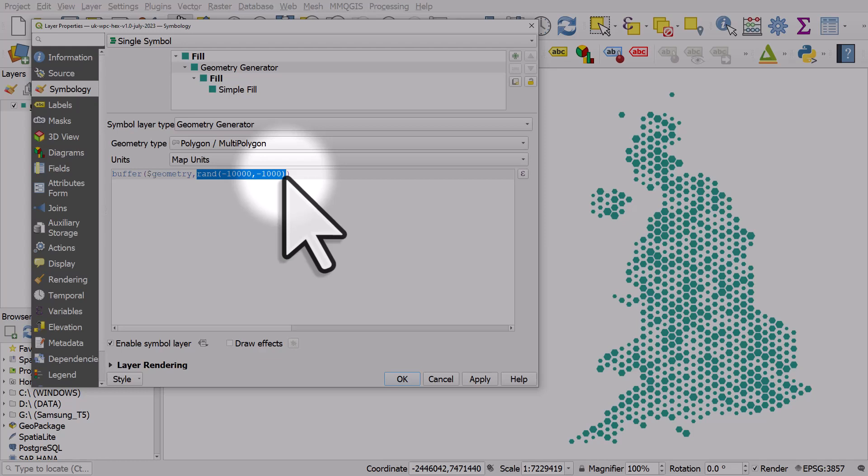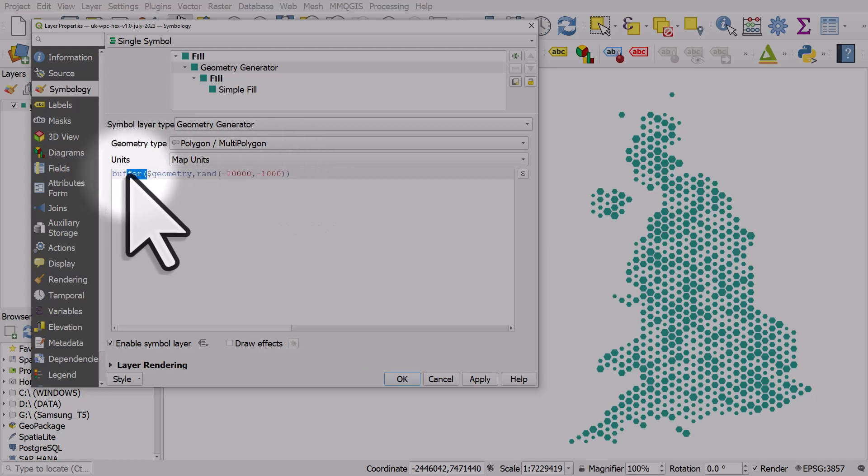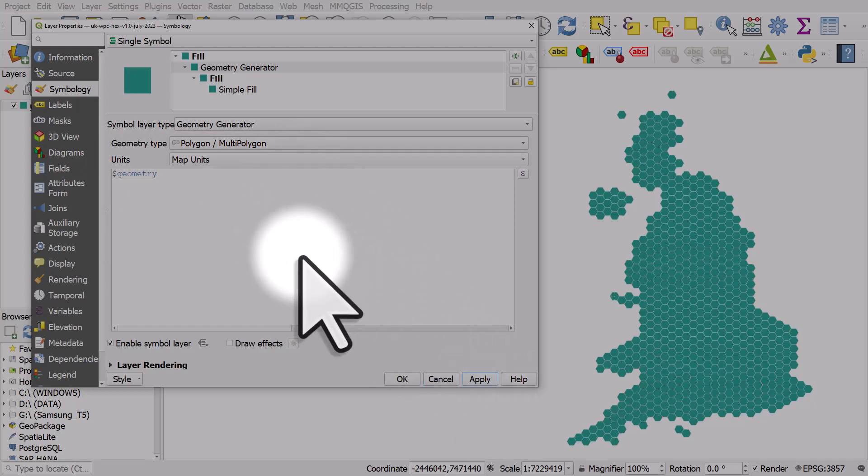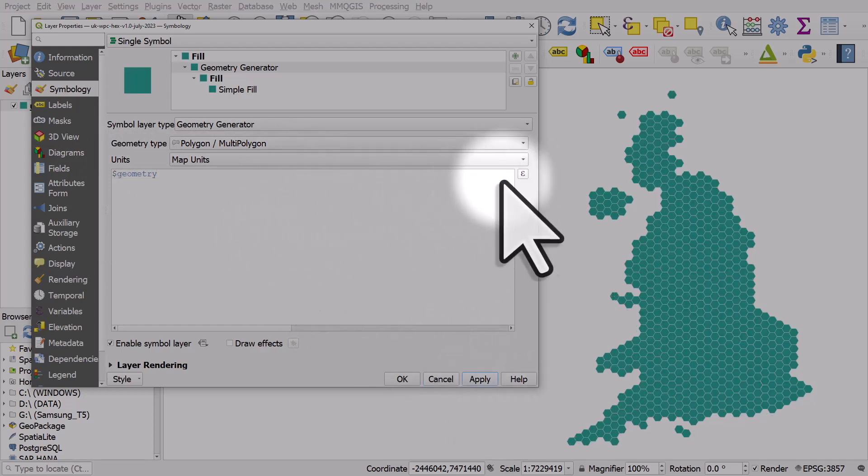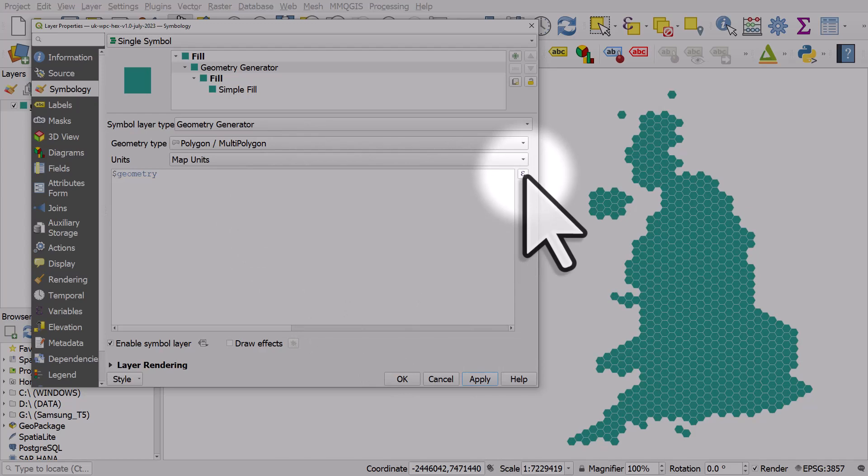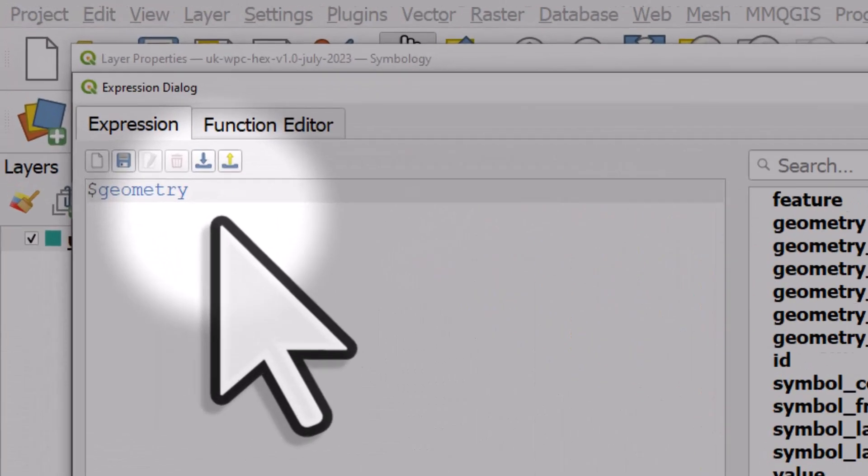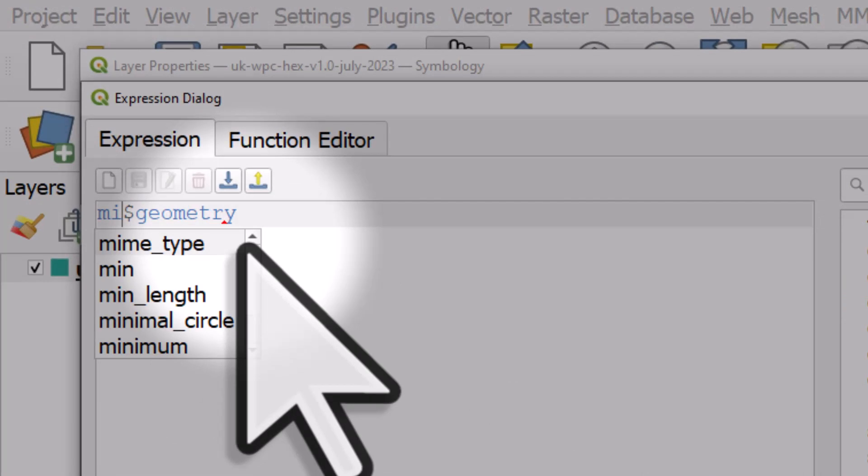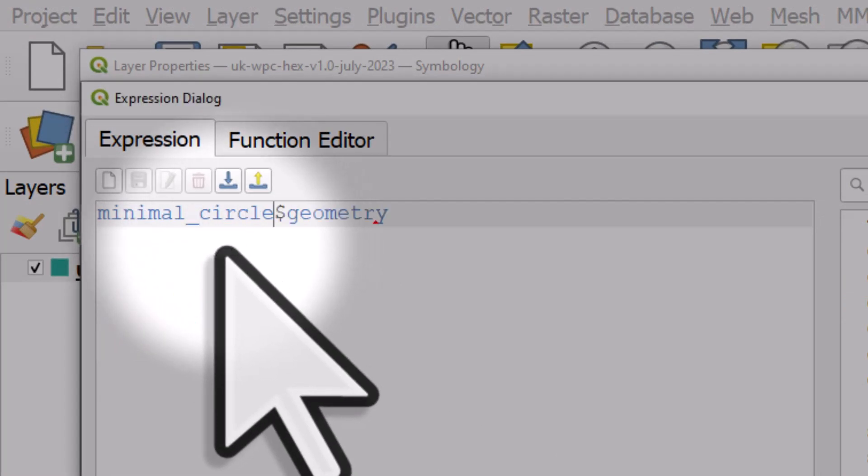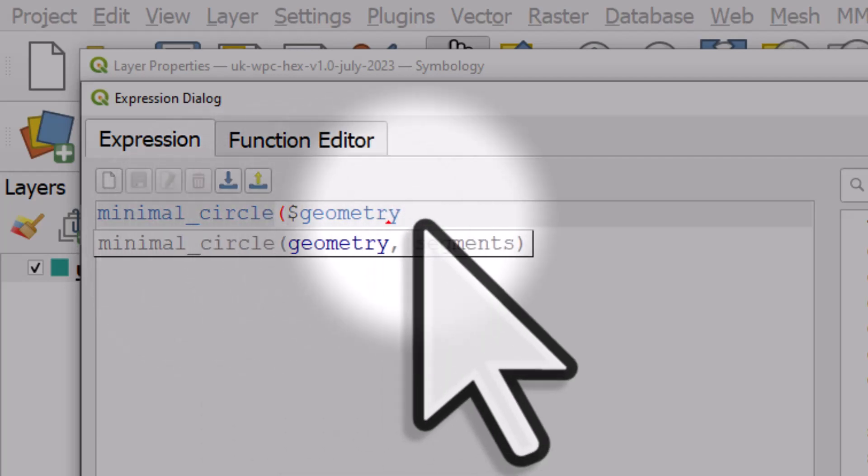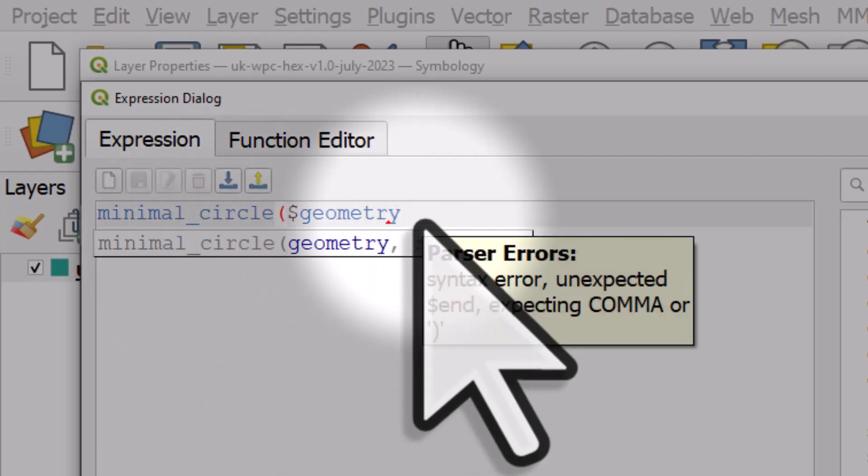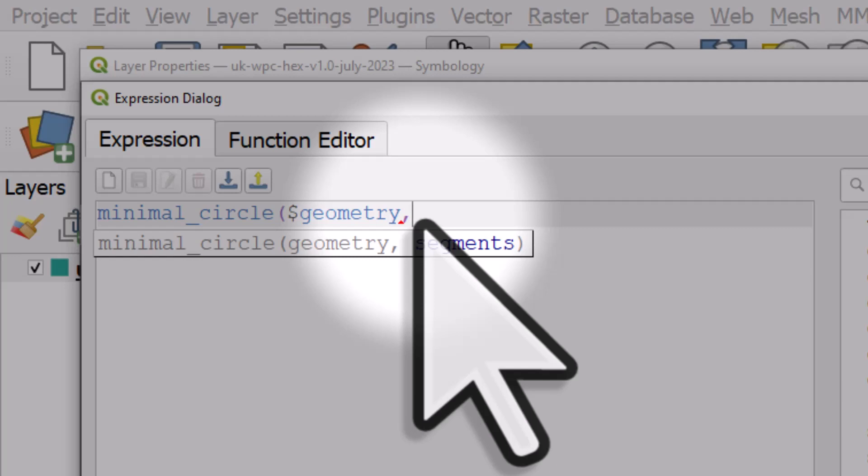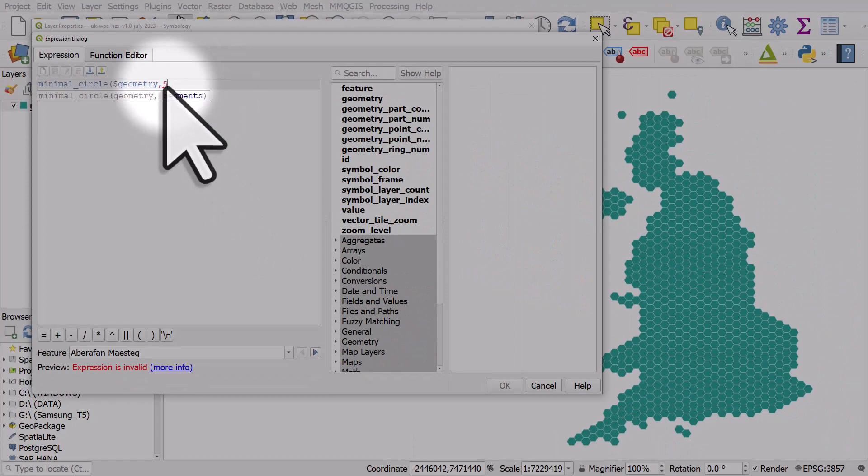Let's change this because we don't want to use hexagons. We'll go back to just having geometry there and if I hit apply it'll go back to normal. What I want to do now is I want to make these circles. So let's click the expression and I'm going to start typing minimal and then I see minimal circle. I can double click that and I hit an open bracket. All we need here is geometry comma and then I'm going to add segments. This parameter will make the circle smoother so I usually put in 500.